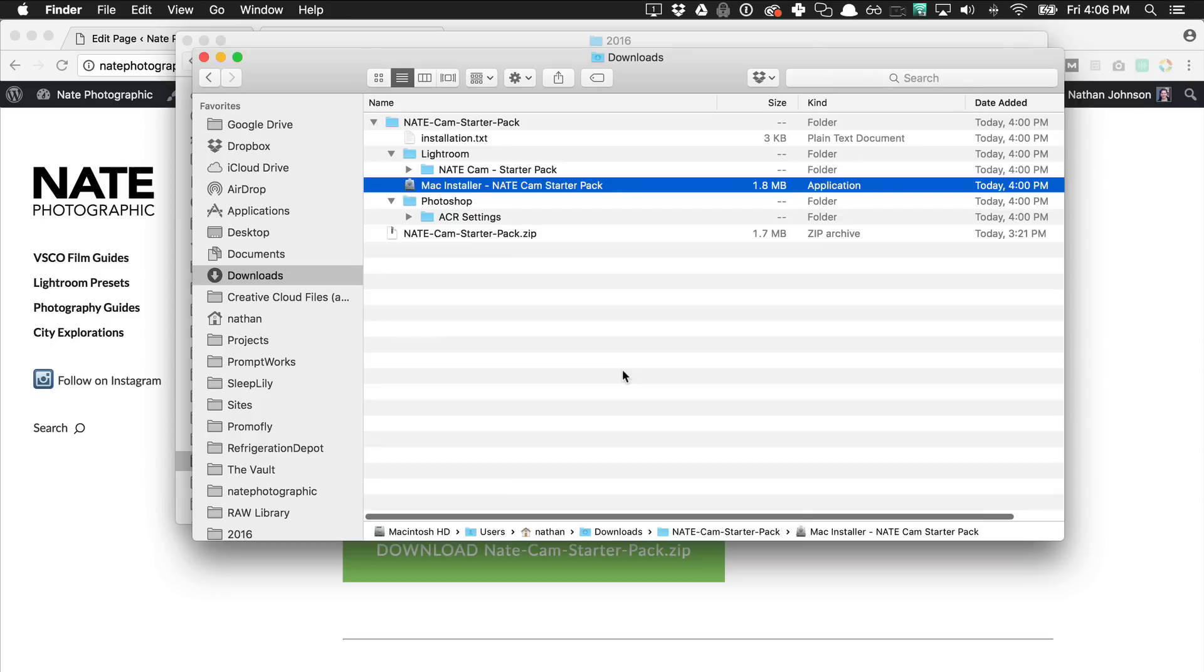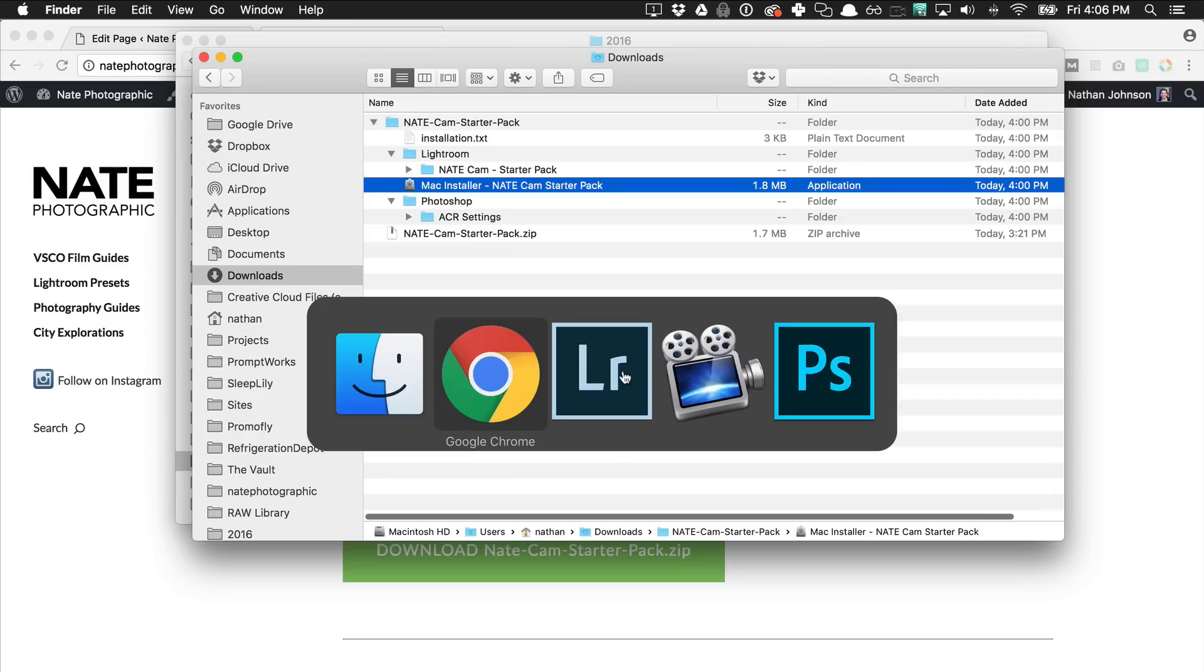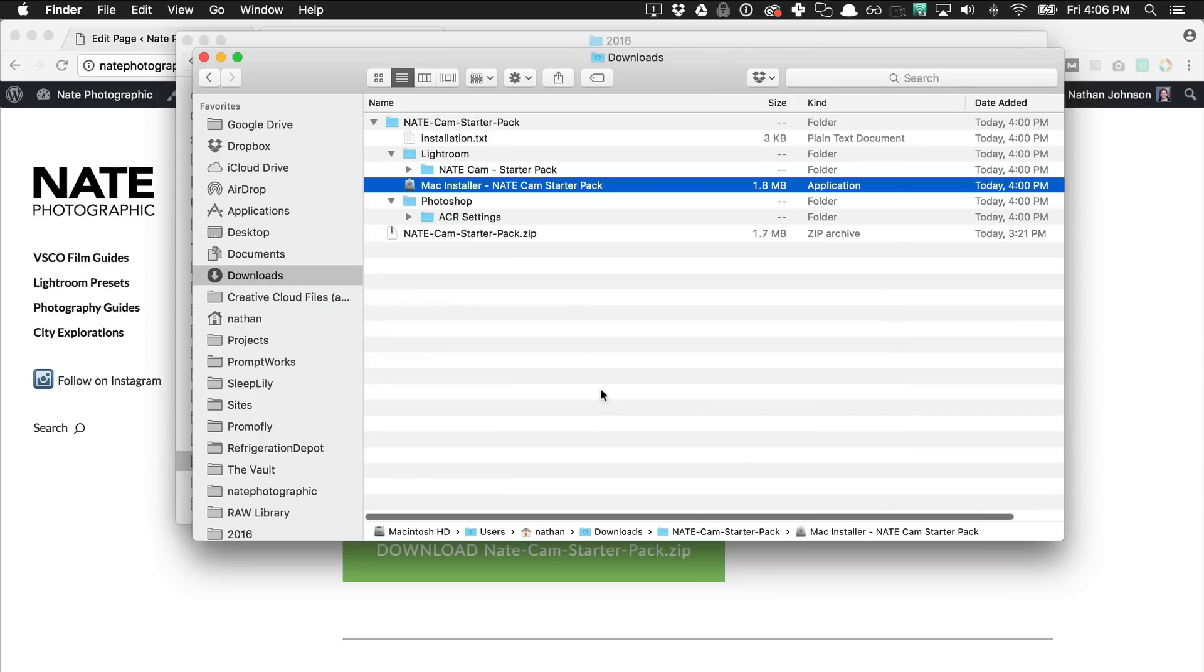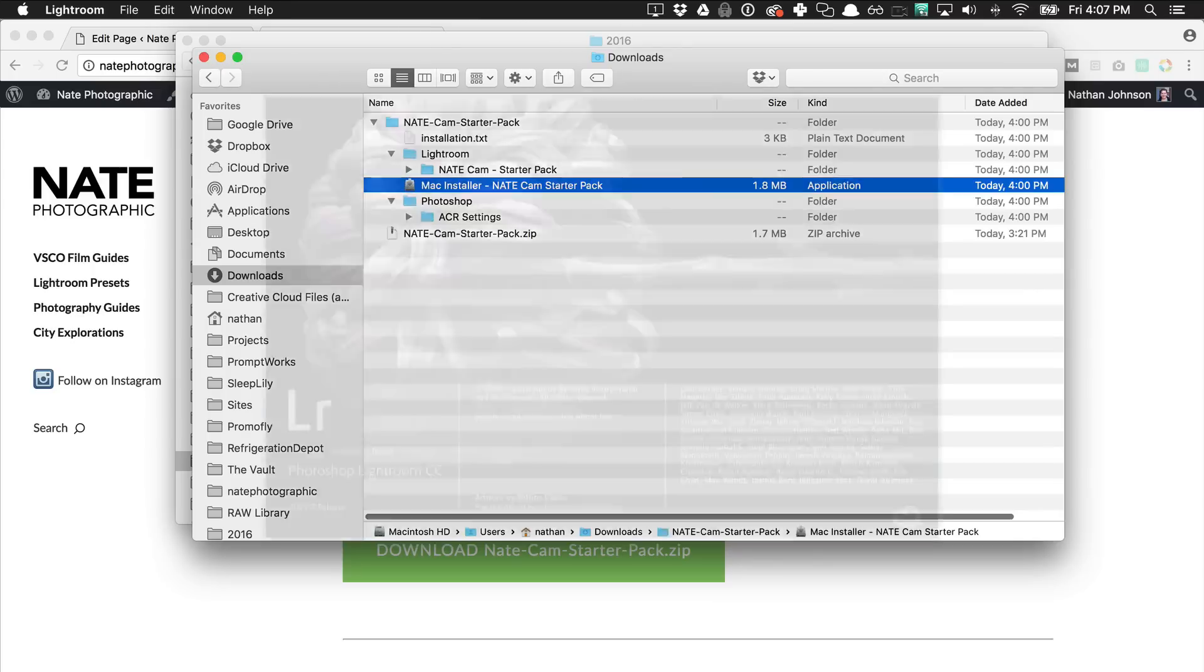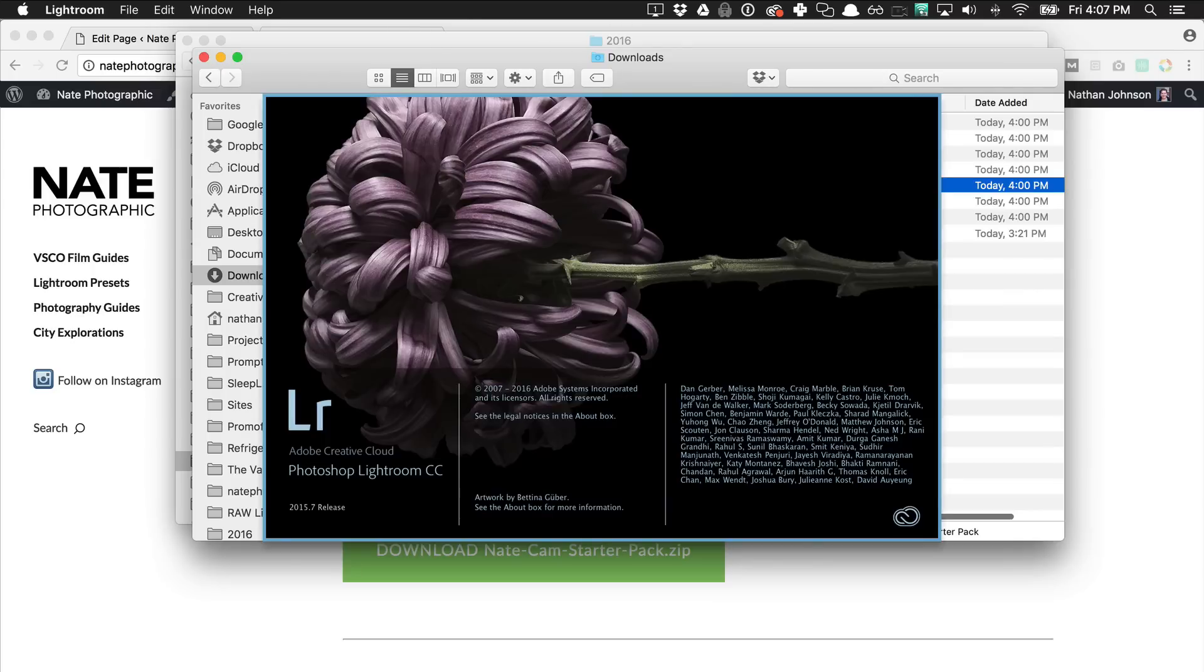If you already have Lightroom open, you'll want to go ahead and quit it and then reopen it so that it can find the new presets that were just added.